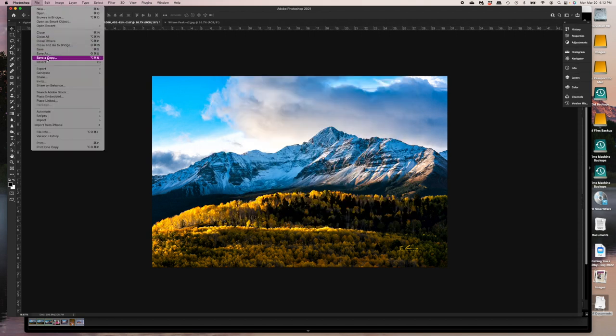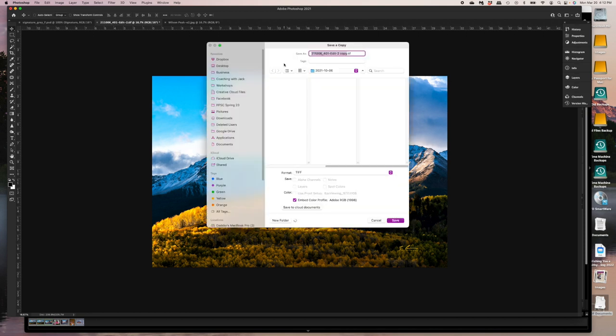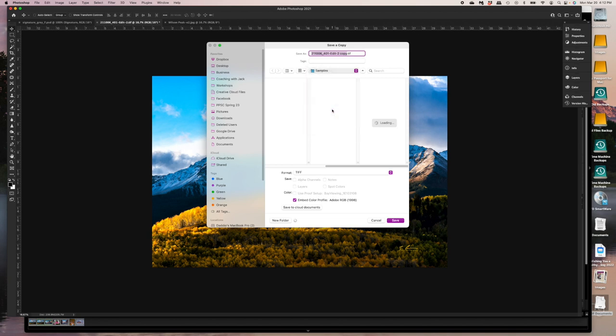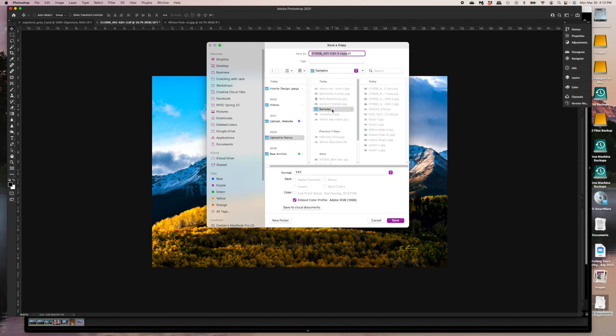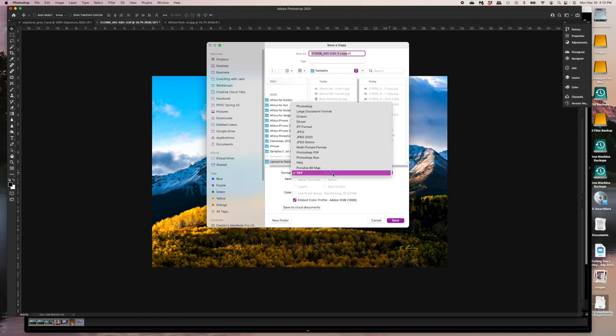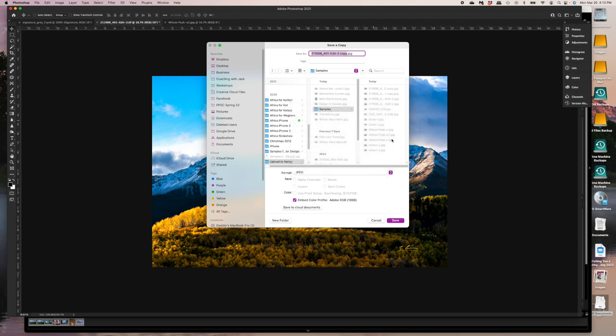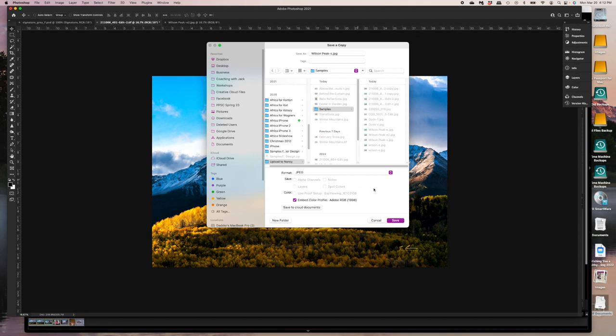And instead we'll go to save a copy. Now under save a copy, I'll do the same thing. I'll pick samples. Make sure it's a JPEG. So now you can see, I have a much broader range of options in here and I'm going to choose JPEG and I am going to name it Wilson peak dash S and let's go ahead and save that. Everything looks good.